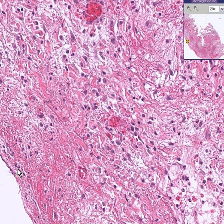Most of these inflammatory cells are all neutrophils. This is acute cholecystitis. Thank you very much.